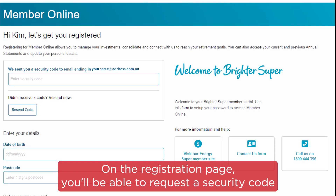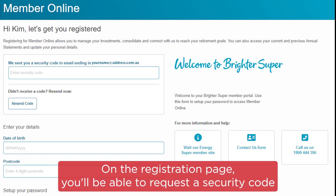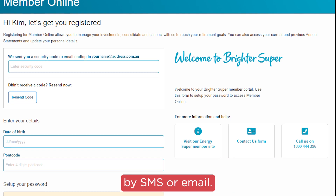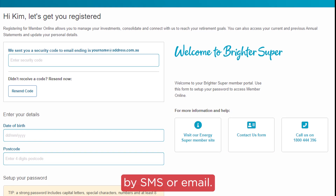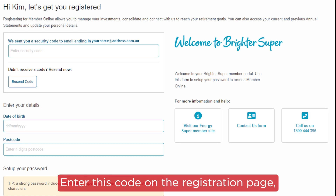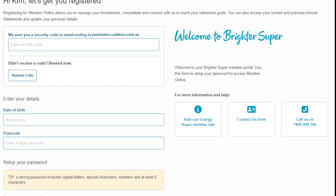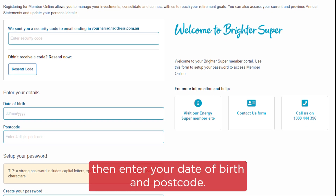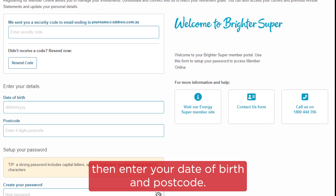On the registration page, you'll be able to request a security code by SMS or email. Enter this code on the registration page. Then, enter your date of birth and postcode.